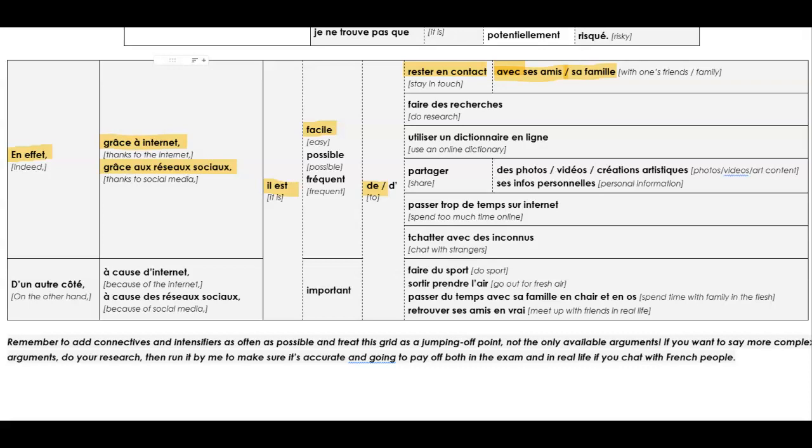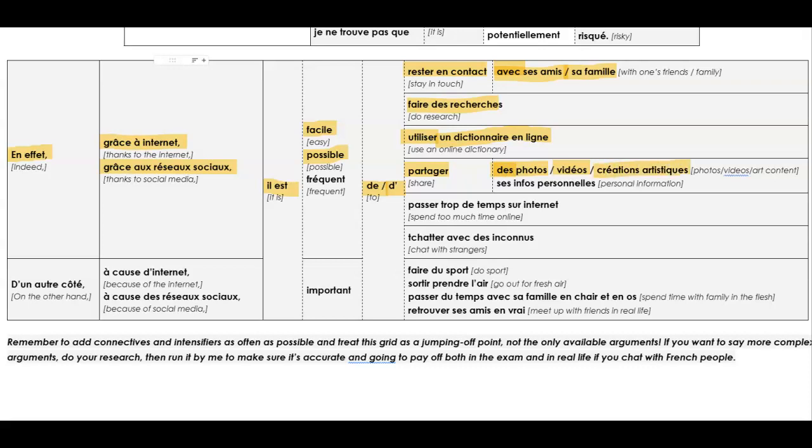Il est facile de rester en contact avec sa famille. You could also use, il est facile de faire des recherches. So, now, if you're going to use utiliser, that starts with a vowel sound. So, let's say we want to say, it's possible to use an online dictionary. Il est possible d'utiliser un dictionnaire en ligne. Or, you could say, il est facile de partager, another really good verb to know. Des photos, des vidéos. Des créations artistiques. Or, ces infos personnelles.